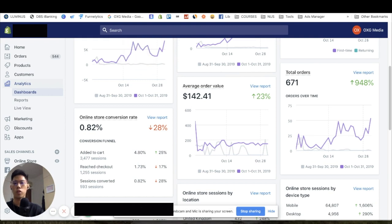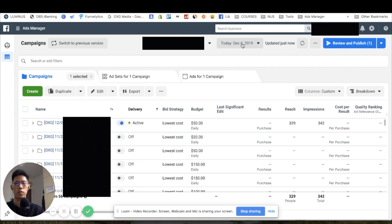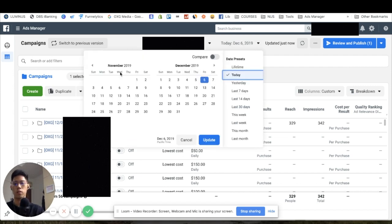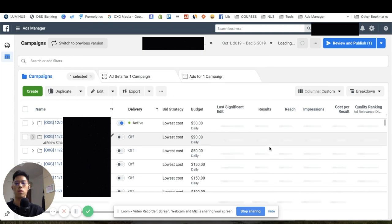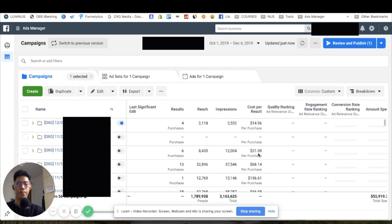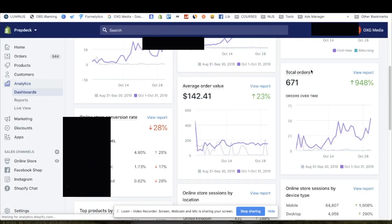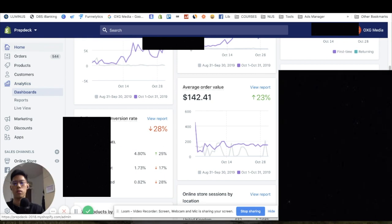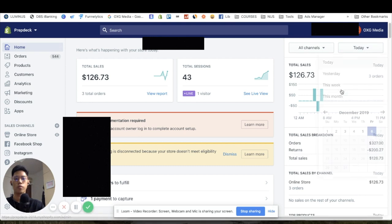Let me show you the ads manager. Stretching from October 1st to December 6th, total ad spend was around 55k. With 230k in revenue, that's around a 4x ROAS.